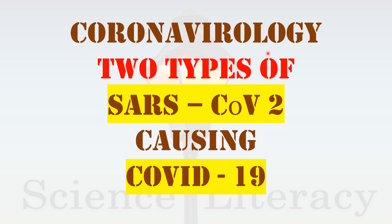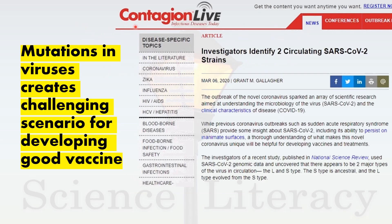In coronavirology, today we are sharing with you information about two types of SARS coronavirus type 2 causing COVID-19 disease across the globe. According to a news on March 6, 2020, issue of Contagion Life Infectious Diseases Today, Grant Gallagher reports that investigators of a recent study published in National Science Review used SARS coronavirus 2 genomic data and uncovered that there appears to be two major types of the virus in circulation: the L and S type.